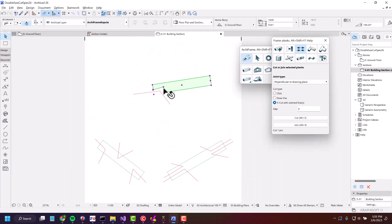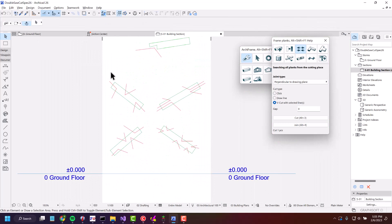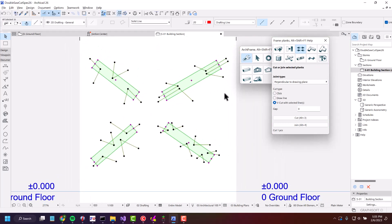Another cool thing is that you can select multiple planks and multiple lines and just cut everything in one go.